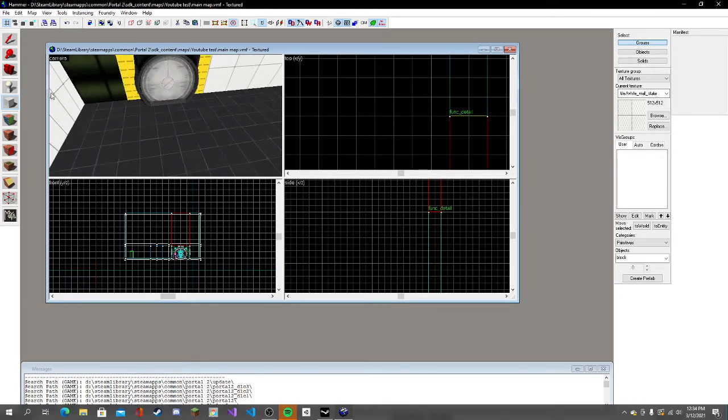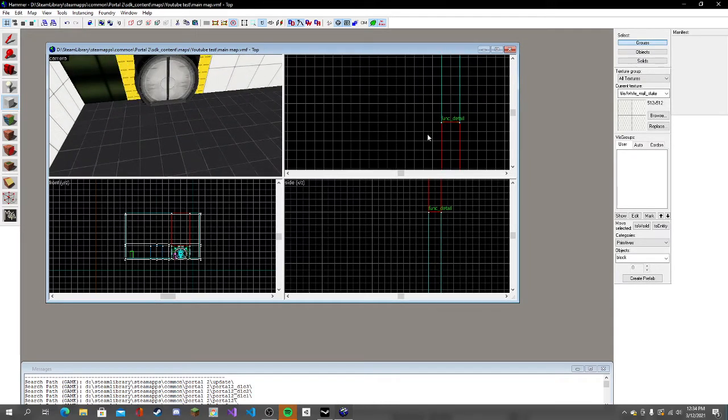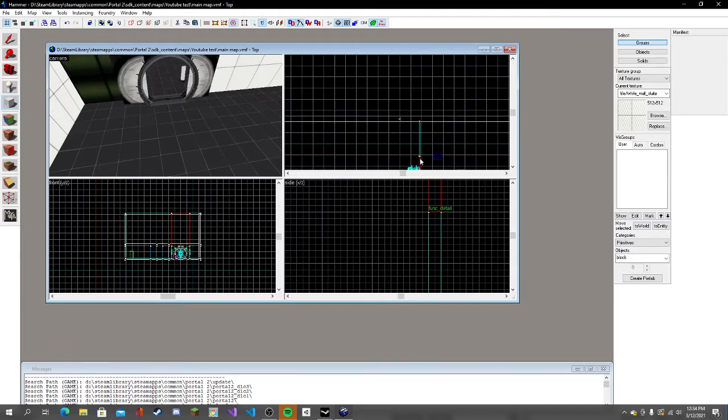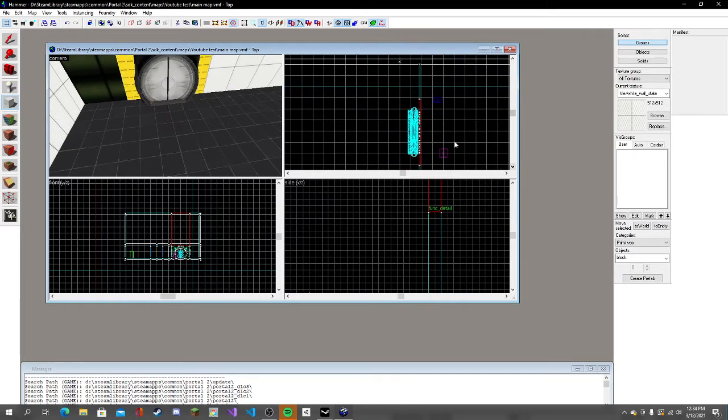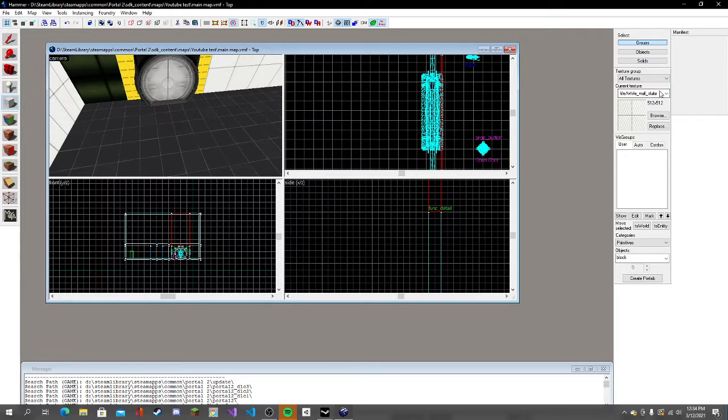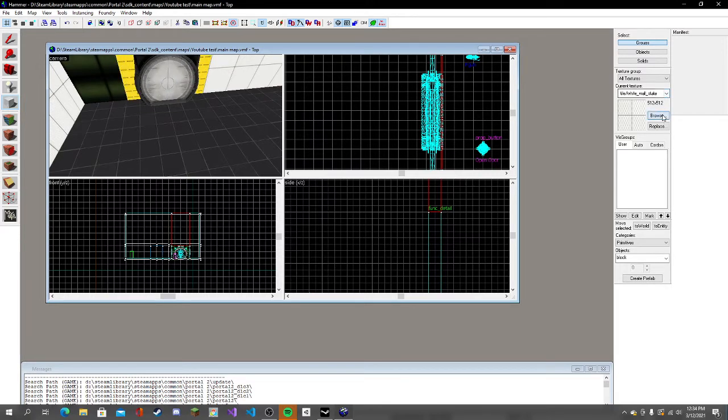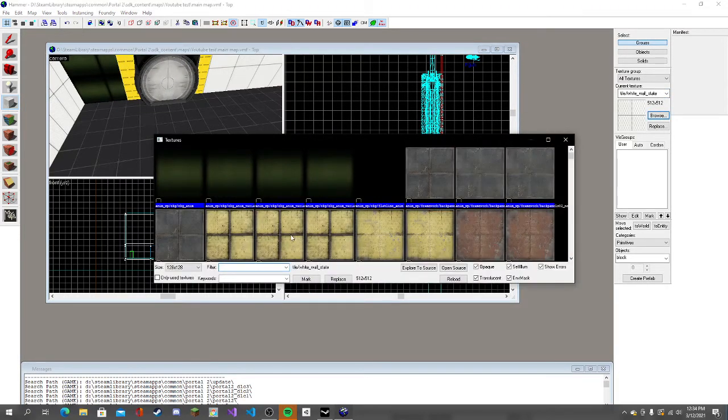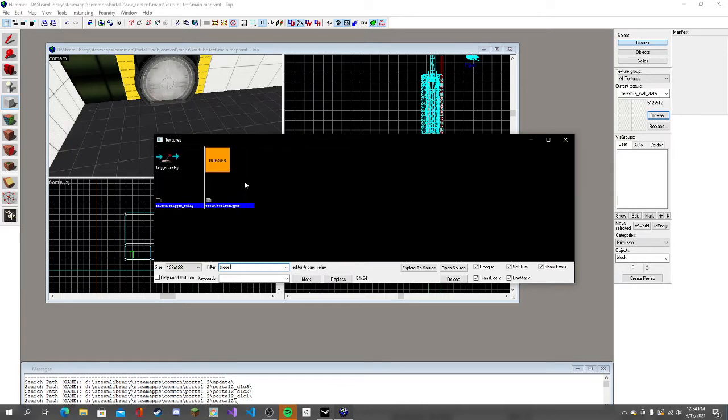We're going to trigger the door closed, so when you open the door, you walk past it and it closes. You're going to go over here, click browse under textures, and type in trigger. Then just open trigger.